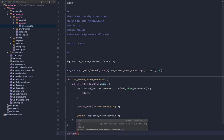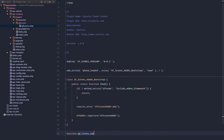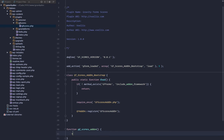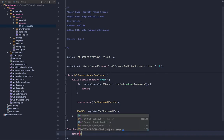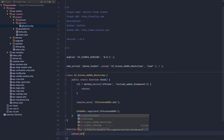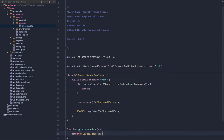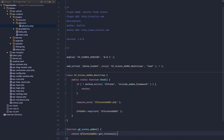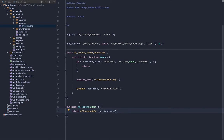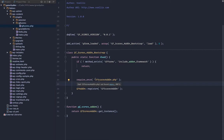We just need one more function, that's going to be gfscores_addon, and this is just simply going to return our class gfscores_addon and we are going to call the get_instance method that we need to create. We're going to create a singleton. If you're not familiar with singleton, it's a design pattern for OOP. You can brush up on it, but we'll go through a little bit on this. The next thing we need to do is create the gfscores_addon.php file.